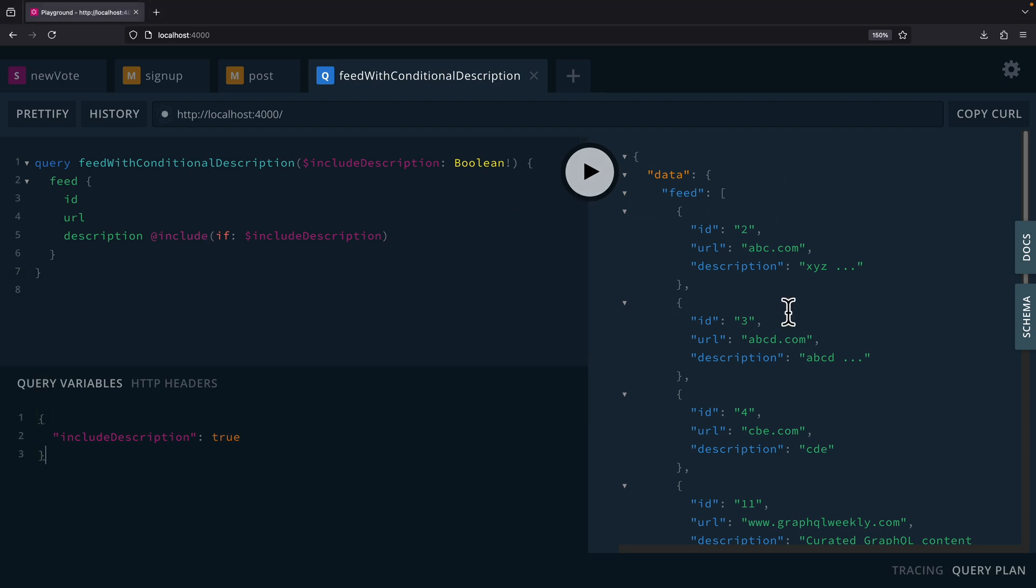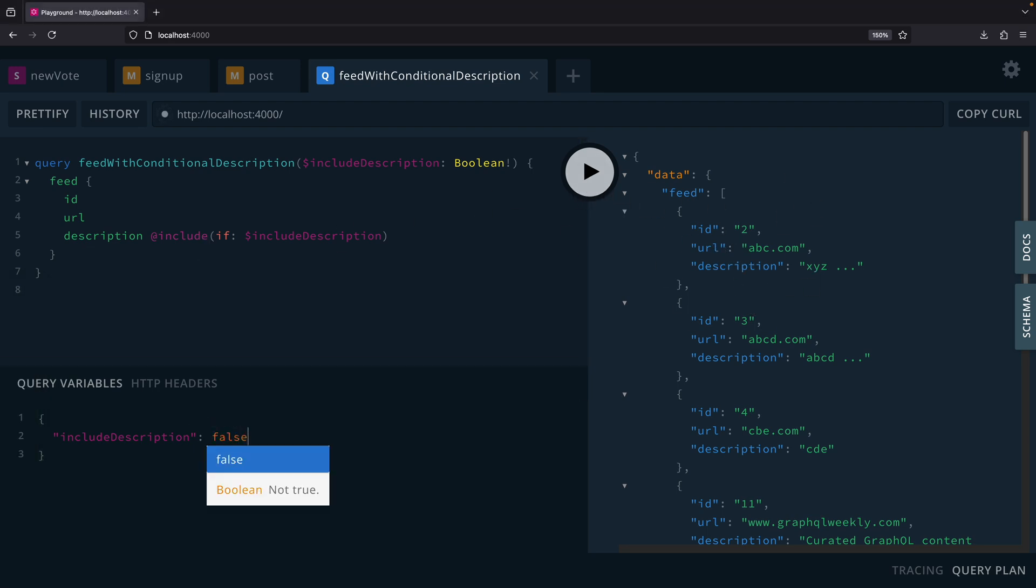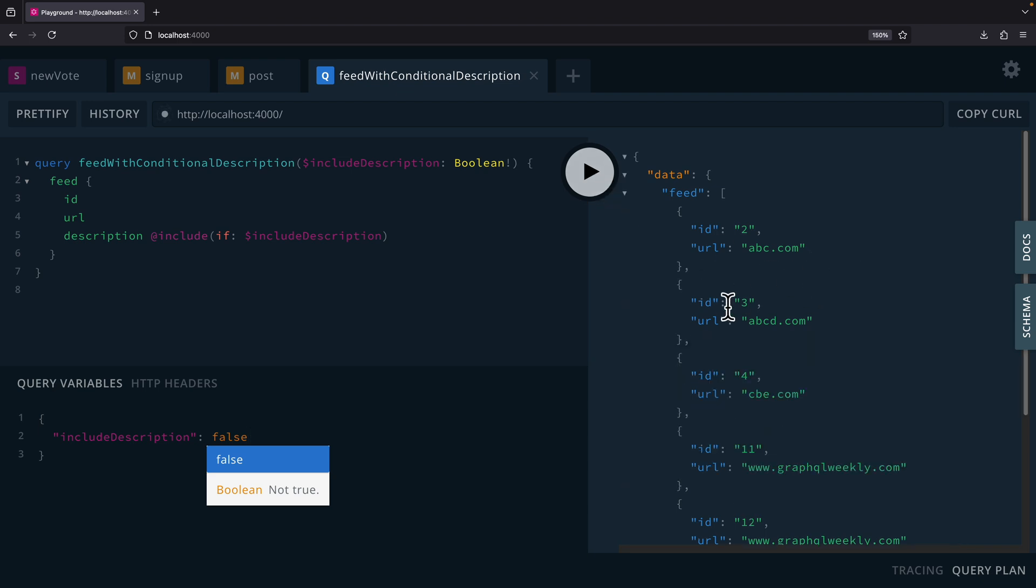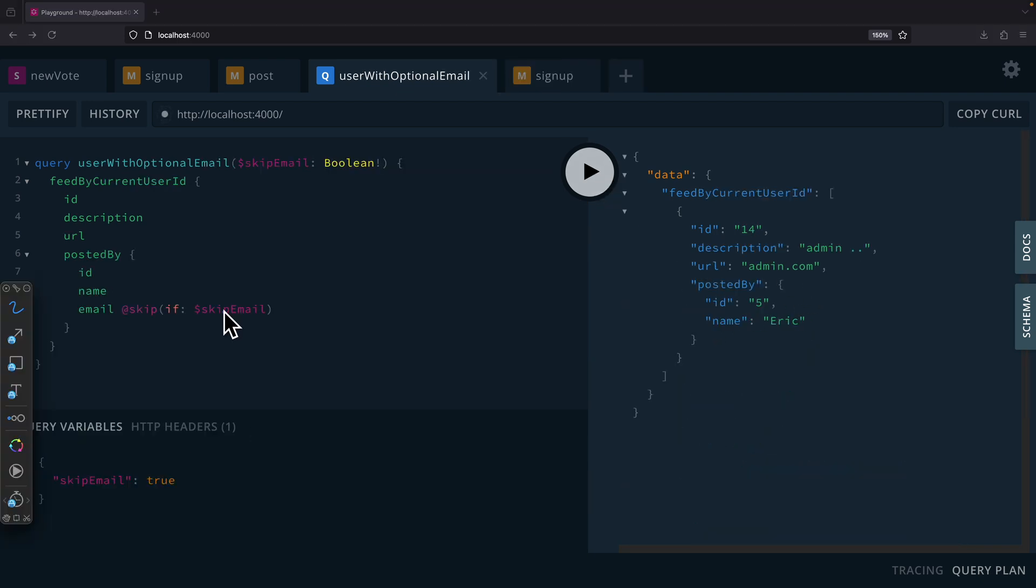If it's false, then we're going to exclude it from the return values. So here you can see on the right we have description, but if I set this to false, then in this case you can see that we don't have that in the output.